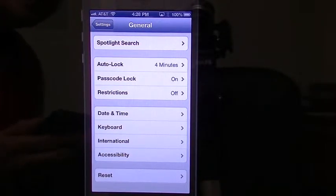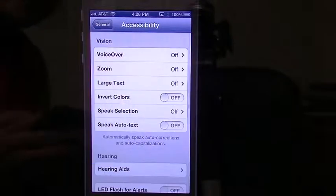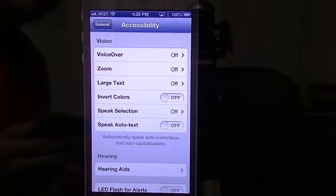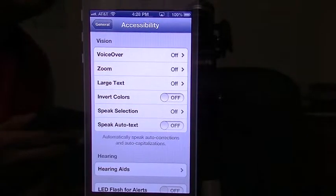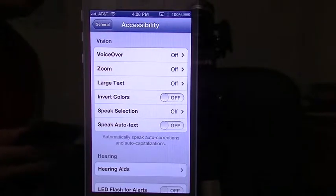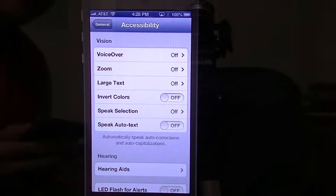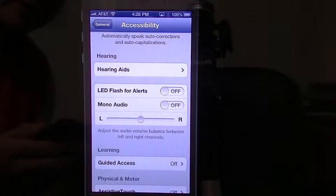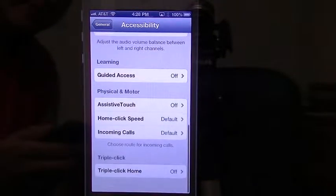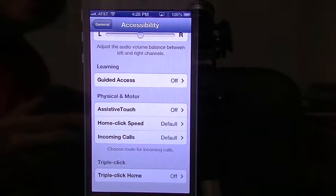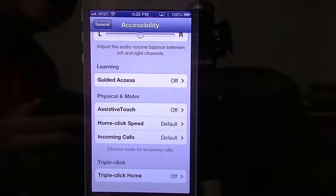It's the second to the last on the bottom. Click on Accessibility — this is going to give you stuff for people who maybe have vision problems or certain disabilities, that's what this section is for. But we're not going to use those right now. What we're going to do is scroll down here to Physical and Motor. And this is what's going to be Assistive Touch.